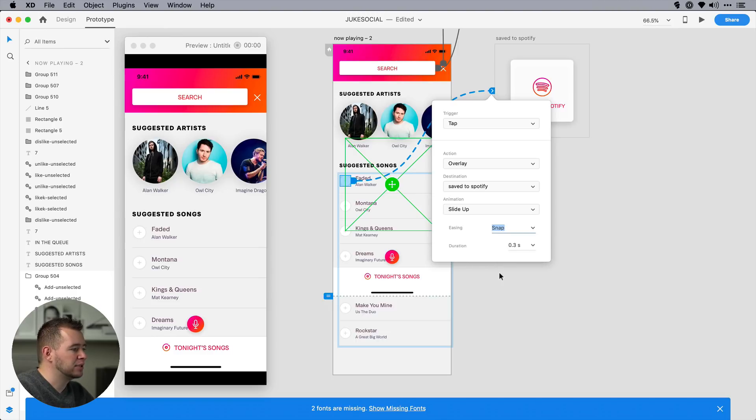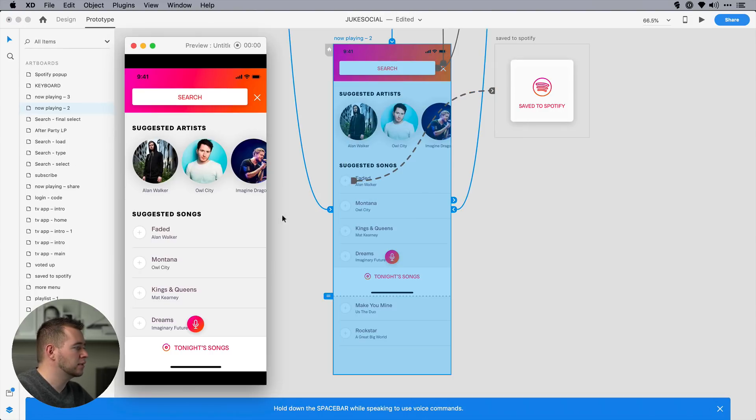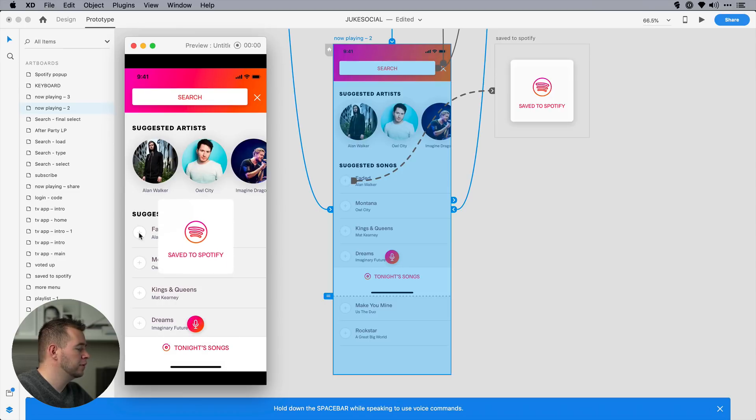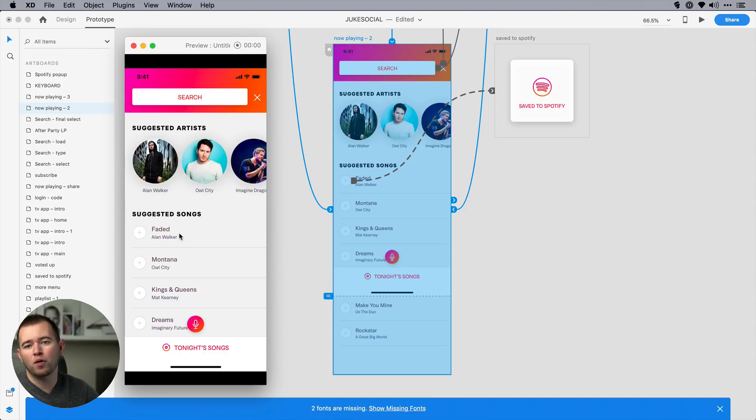And I like to put three seconds just to see how dramatic that looks. Let's go back into this artboard. And now we can click on this icon. And we can see that springing up. And we can always click away. And that's going to reverse. And that's how overlays work.